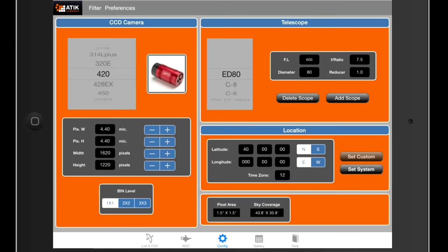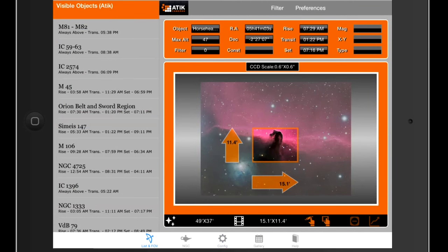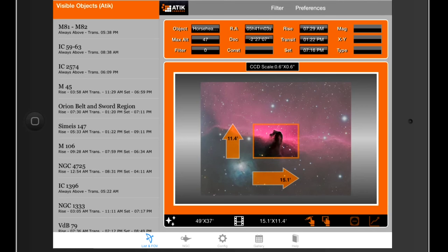If we move and change to a much longer focal length telescope, something like the Celestron C11 with a 2.7m focal length used with a 0.6 reducer, and look again at the field of view, we can just about get the Horsehead in. However, that field of view is probably slightly too small for imaging too many objects.